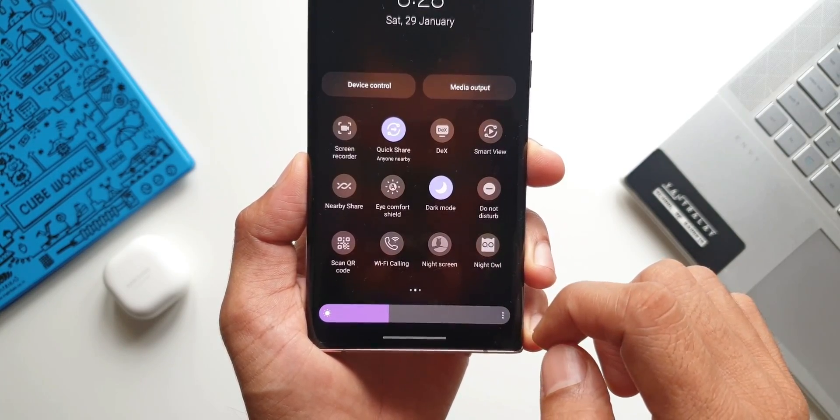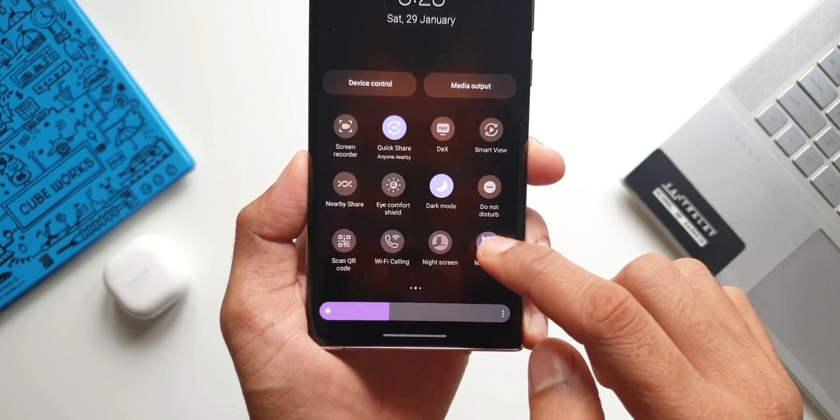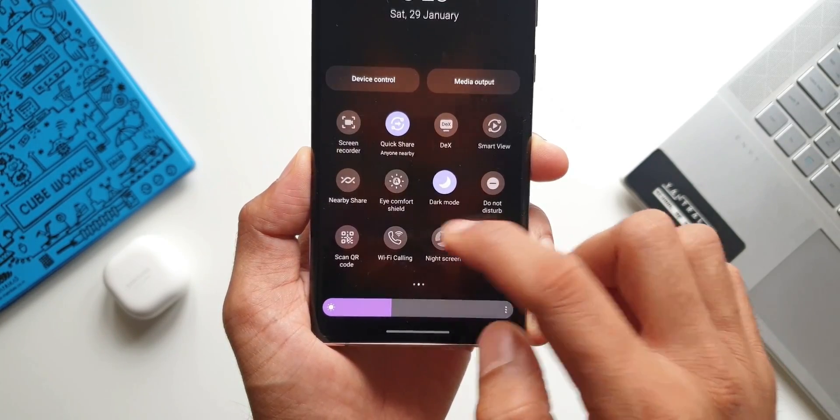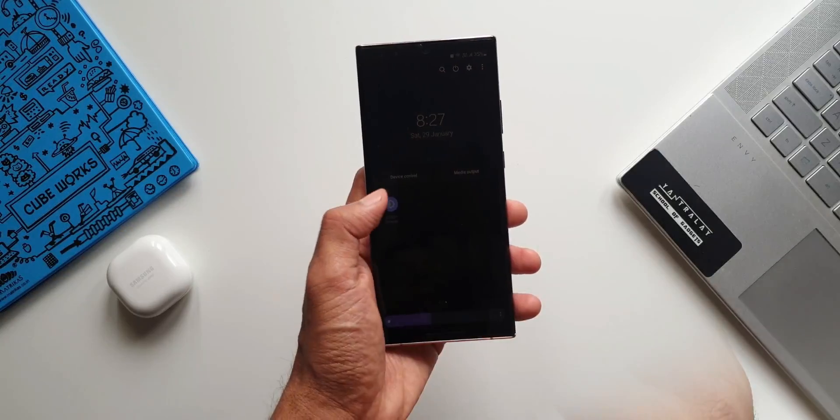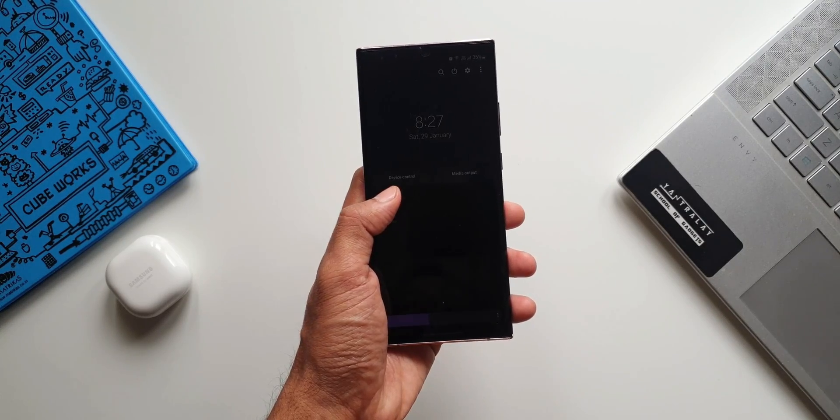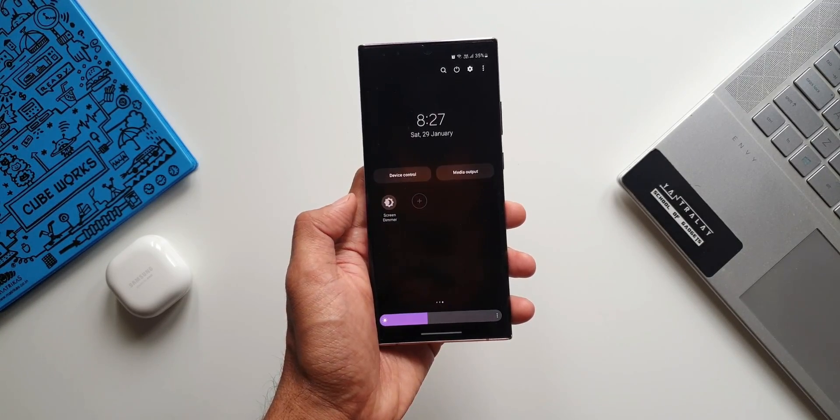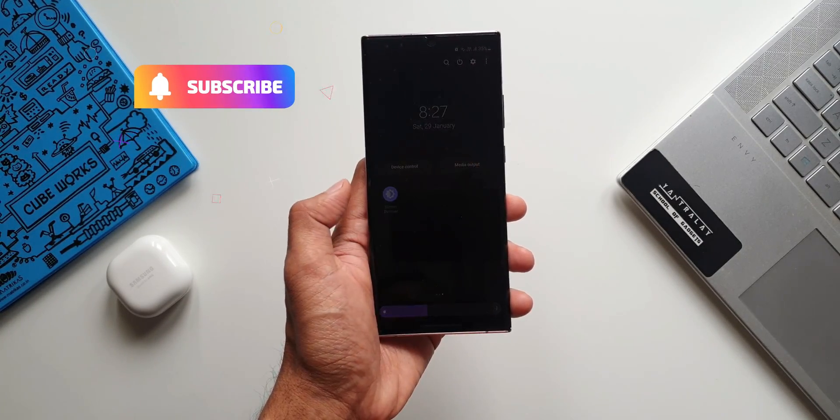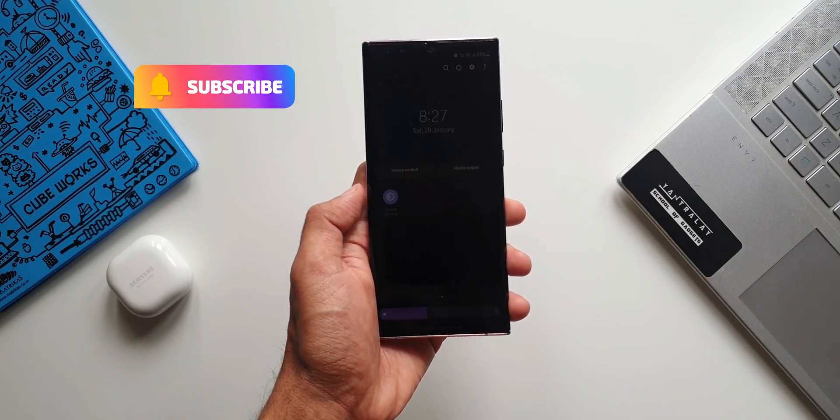Anyways we do have a solution here. We've got these three brilliant applications which you can use to enable this feature on your phone. Go ahead, download them and let me know your thoughts about it in the comment section below.